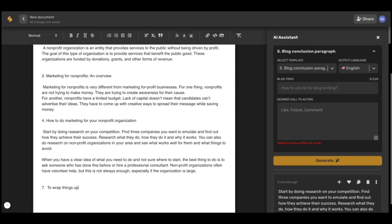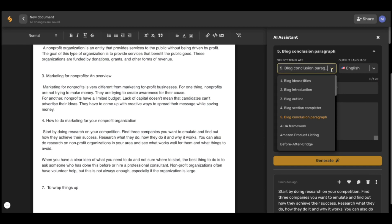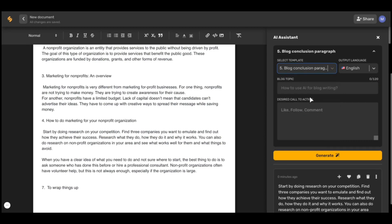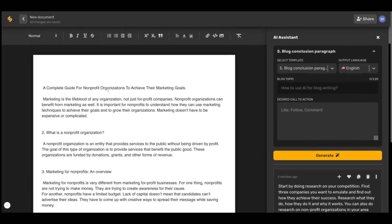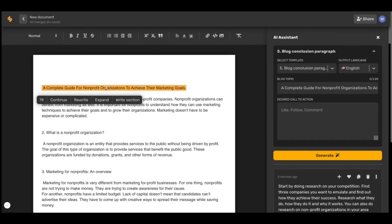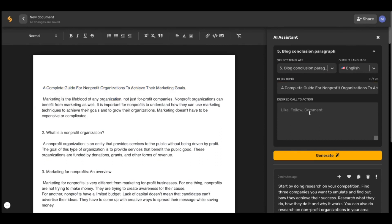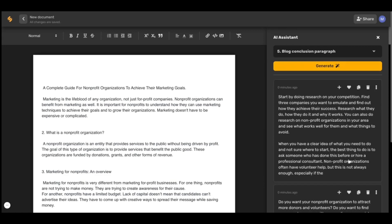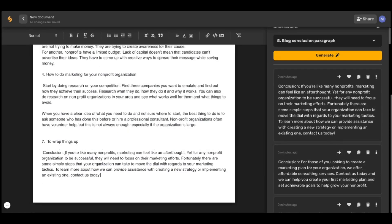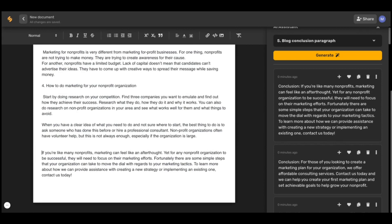Every good copywriter knows you need to end with a clear call to action. So to wrap things up, select blog conclusion paragraph from the drop down menu and then put in your overarching blog topic and your desired call to action and click enter. And there you have it — a clear call to action to make sure that your audience knows exactly what to do.